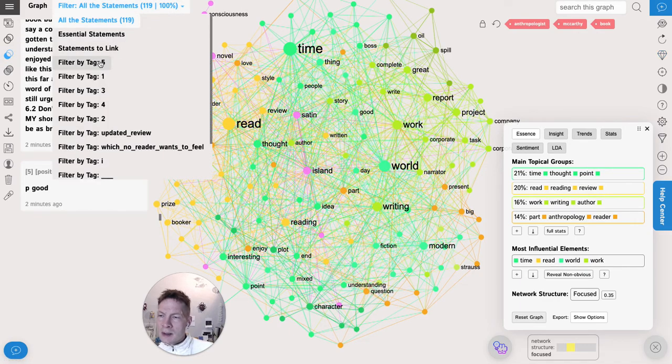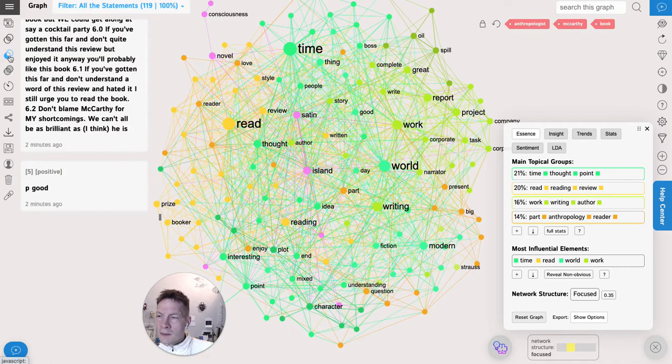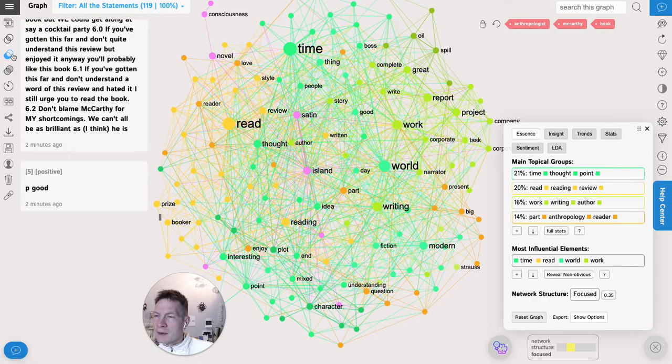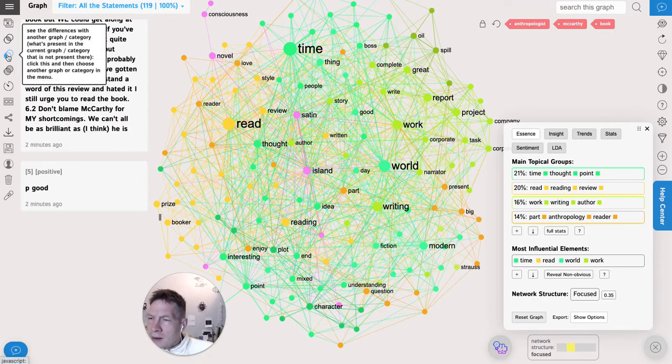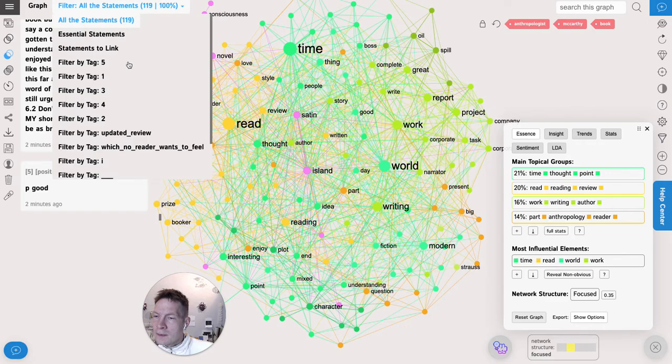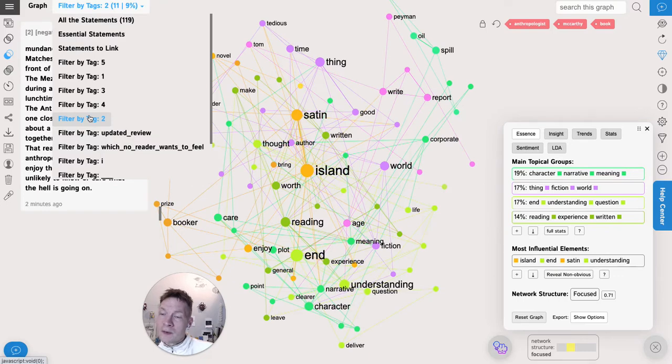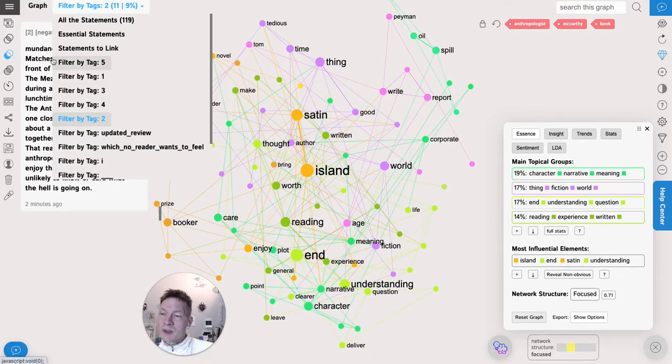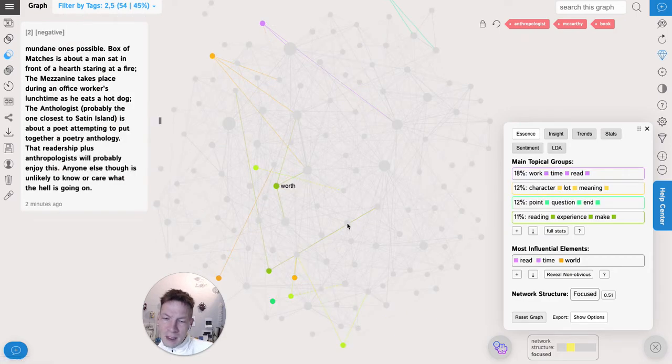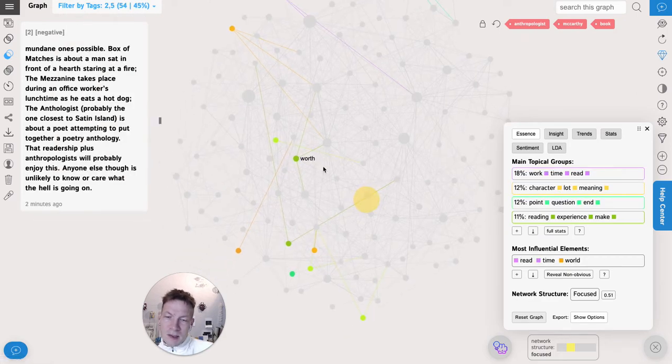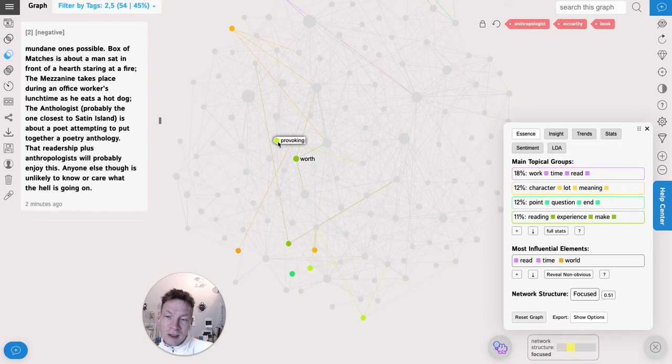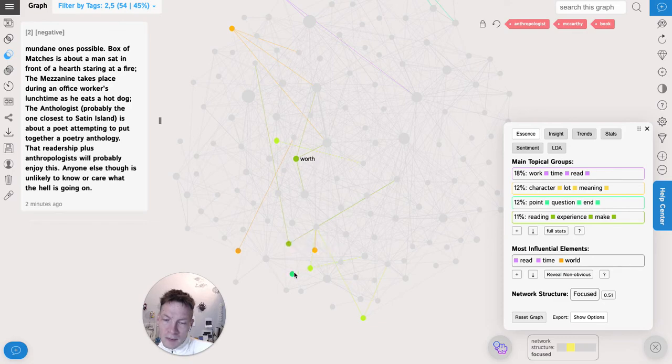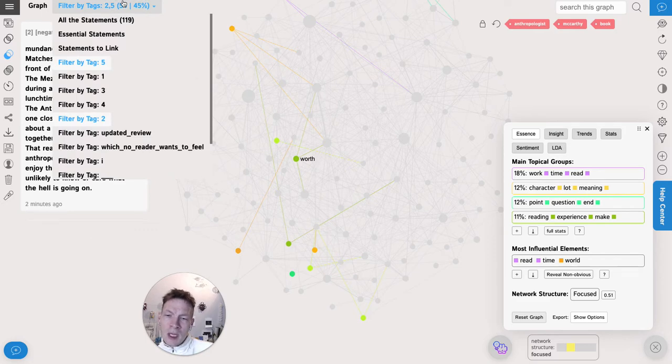So here it says actually that what's present in the current category that is not present in the other one. So first I will choose the two star reviews because I want to see what's present there that is not present here. So as this is pressed then I press five, then I see okay, so people who don't like the book they're just talking about it not being worth it, that it's not provoking any new thoughts, that maybe also that it's like everything is mixed together, and that they're not curious at all about the book.